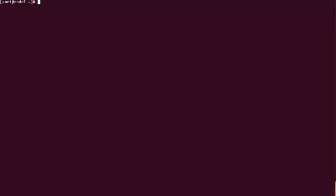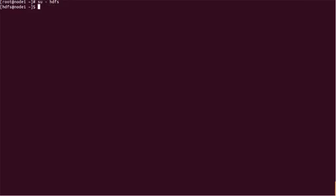We are at node one as root. Since we are going to make a directory, we have to use the superuser command: 'hdfs dfs -mkdir'. Let's check whether the yarn directory is present or not.